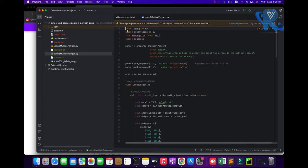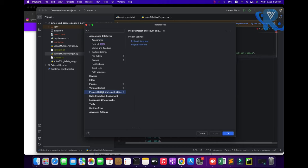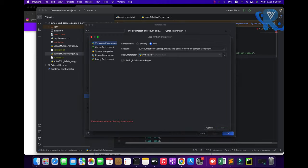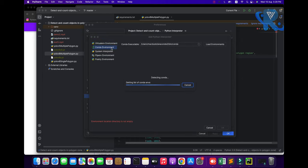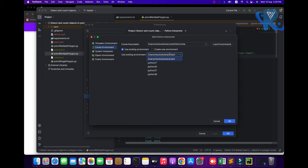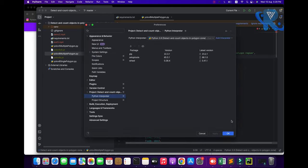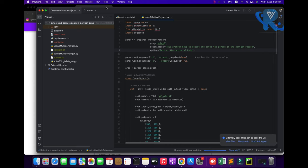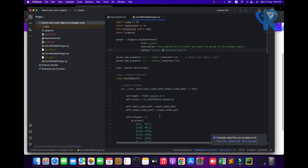First, go to Settings, then PyCharm preferences. After preferences, go to Python Interpreter and 'Add Interpreter Locally'. I am not using Python 3.9 — I am using Python 3.8 virtual environment. You can create the virtual environment easily, step by step. I already created it. Click Apply and OK.